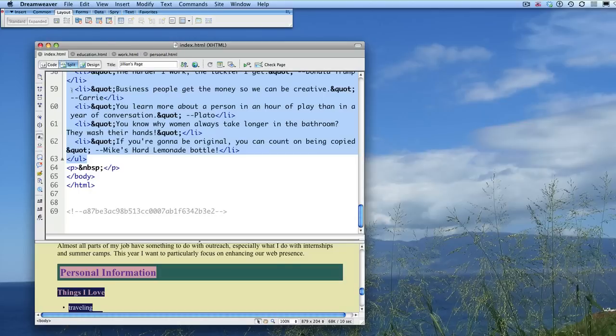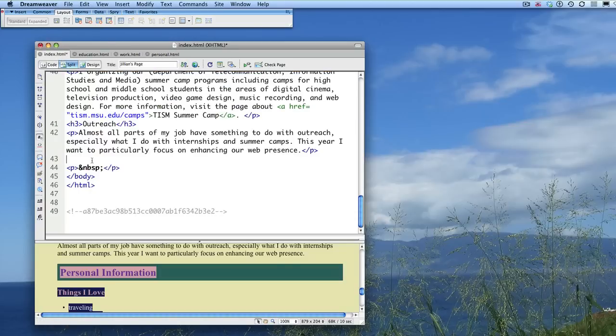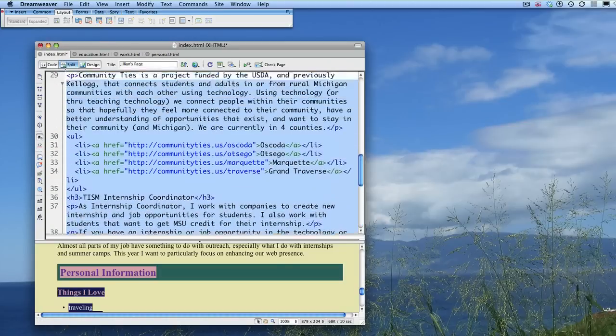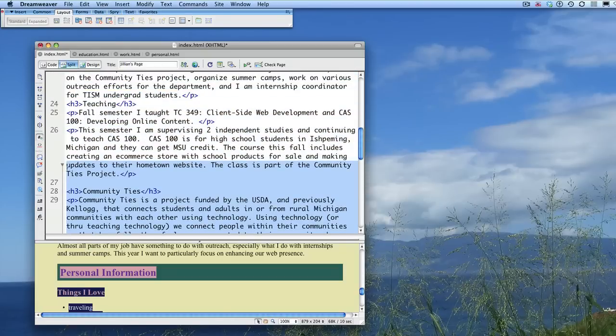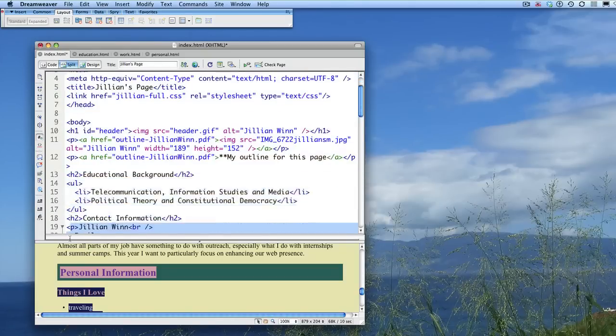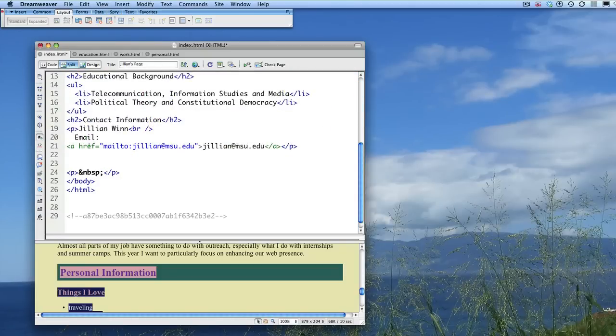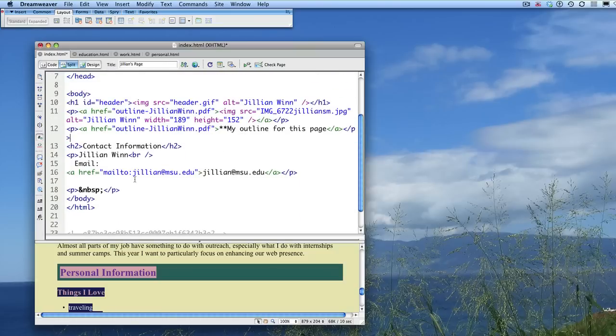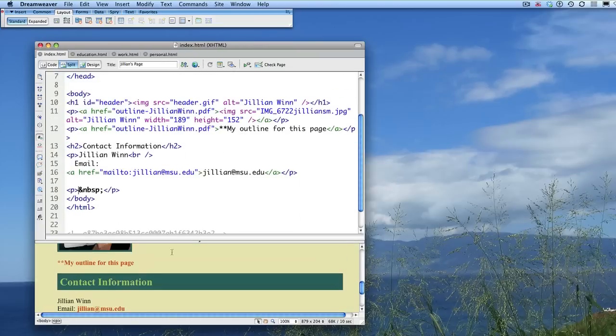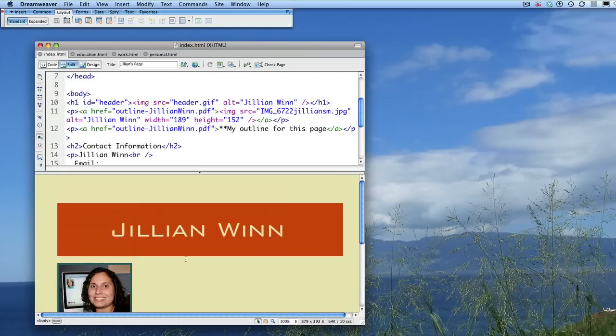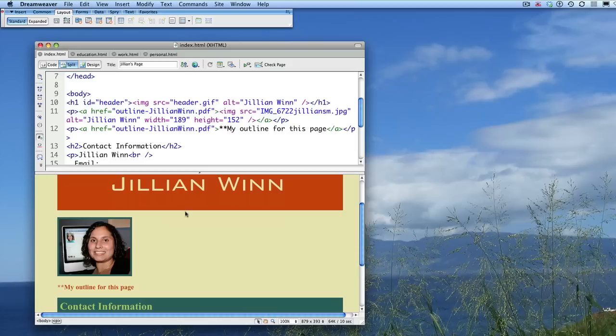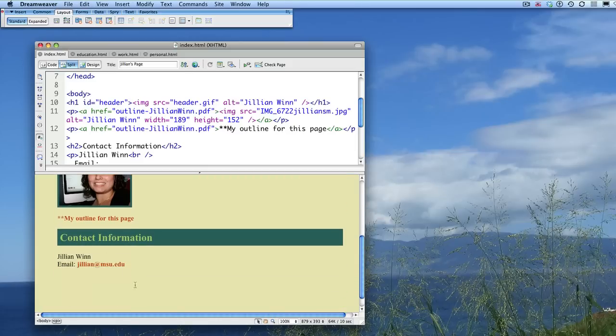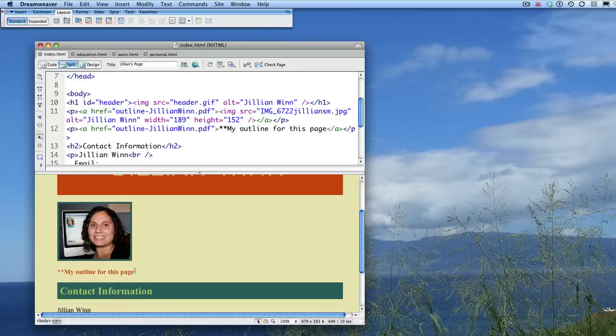And in fact, I can even delete all of that from my original page, which actually just leaves my header, my picture, my outline, and my contact information on my main page.